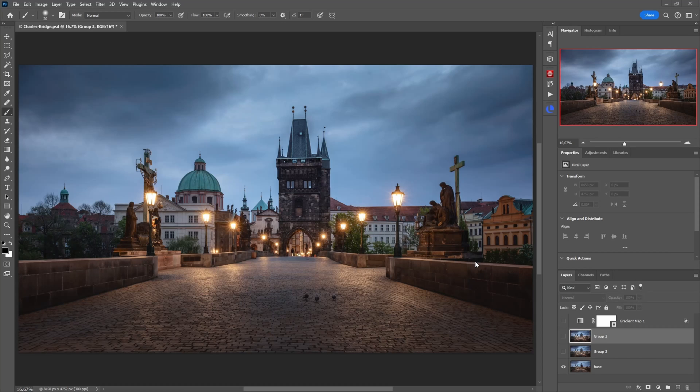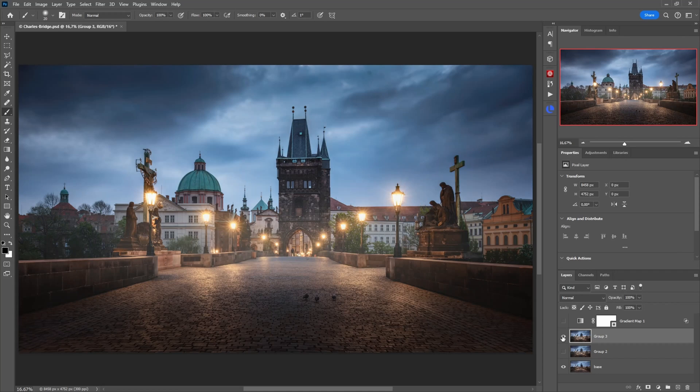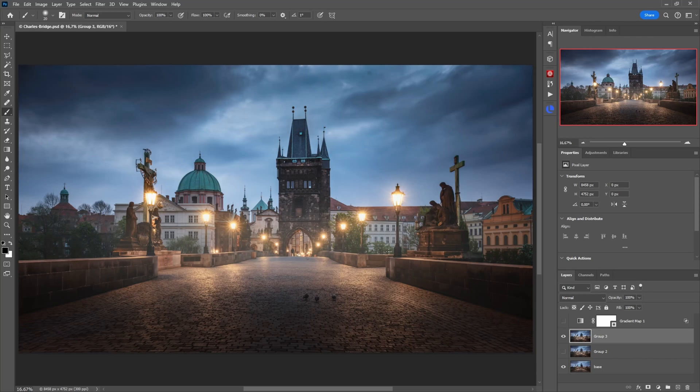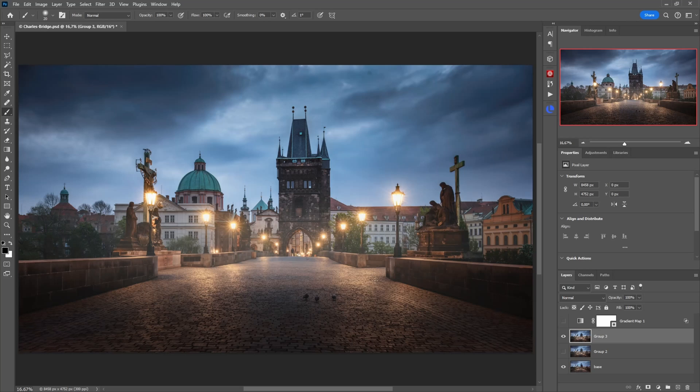So I now will show you how to get from this base image to this final result. What a difference, right? So we now have some kind of misty atmosphere, a little softer here in the mid-ground and yes still the dramatic sky above. So let's have a look how to do this.